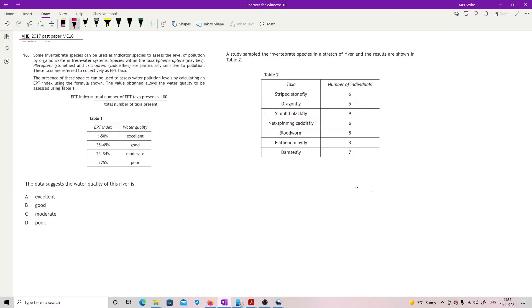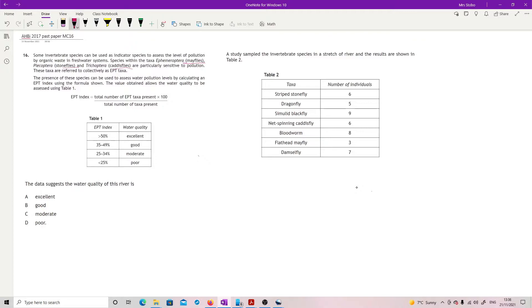Question 16. I've tried to put this side by side because otherwise it would go down too far. Some invertebrate species can be used as indicator species to assess the level of pollution by organic waste in freshwater systems. Species within the taxa mayflies, stoneflies, and caddisflies are particularly sensitive to pollution. These are your indicator species from that five - you should recognize these.